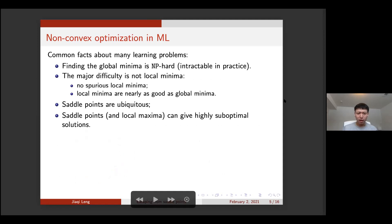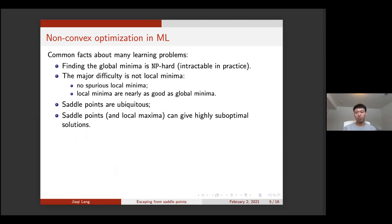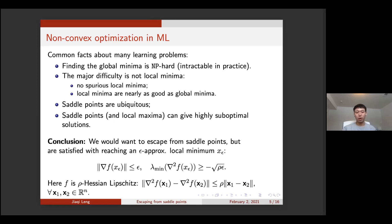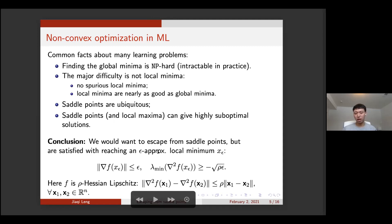For learning problems, finding the global minima is NP-hard, which means it's intractable in practice. Luckily, the major difficulty is really not local minima — we can have many local minima, but many of them give performance as good as global minima, so we don't have to worry about them too much. However, saddle points are also ubiquitous in these problems, and they can give us highly suboptimal solutions. So we conclude that we want an algorithm that can help us escape from saddle points, while being satisfied with reaching an approximate local minimum.